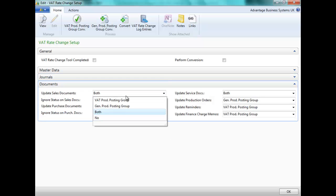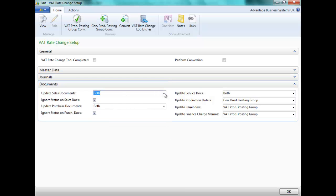Under the Documents tab, we have the same options. However, we can now choose to ignore the status on Sales Documents. This means that any released but unposted items will be updated.